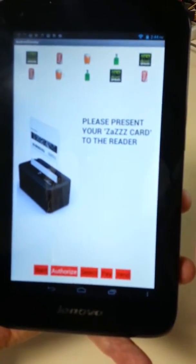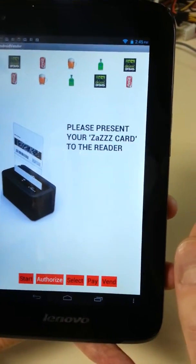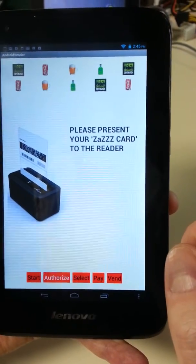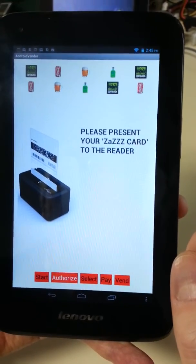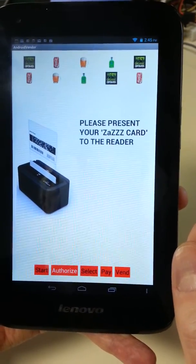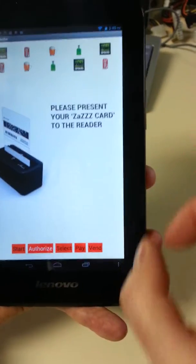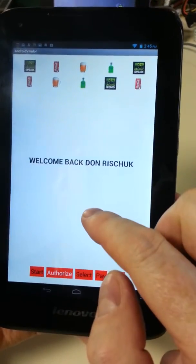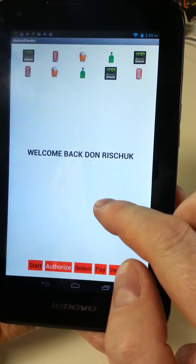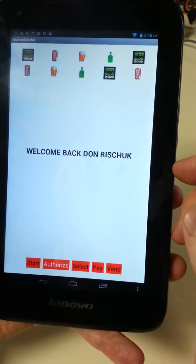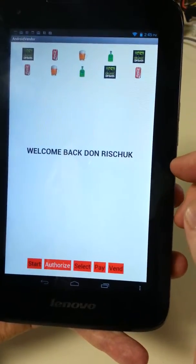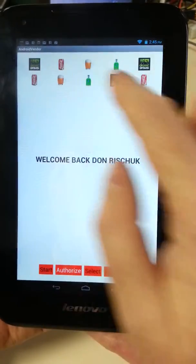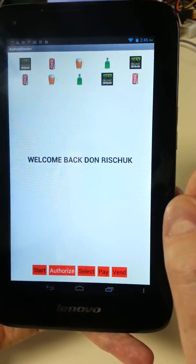It'll ask them to present their driver's license. That needs to be updated — the photo will be to the right side of the text because the reader will be beside the display on the machine. Once we recognize the unit, it will welcome them back. The products will be displayed at the top.